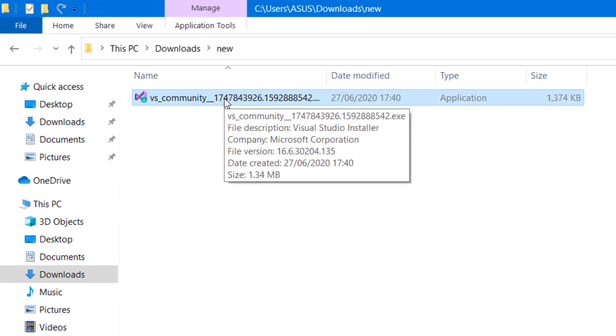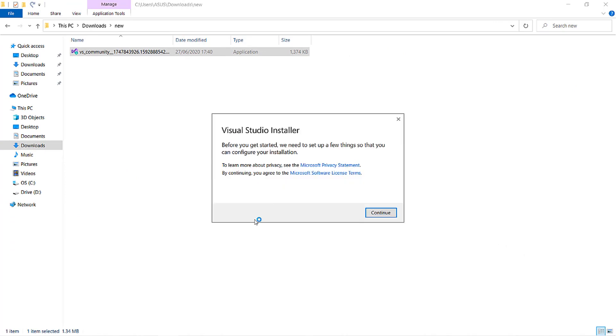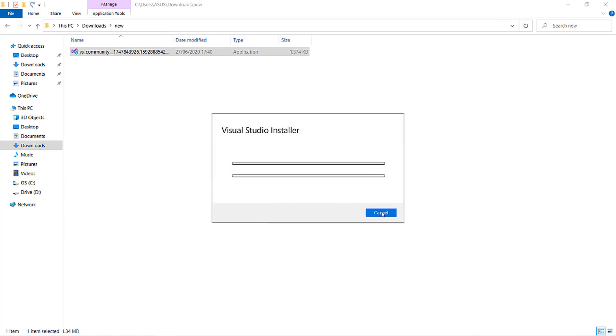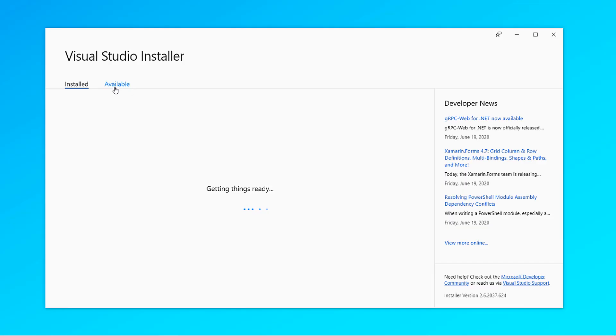After the download is done, we can launch the installer and it will download some stuff again. After that download is completed, it will start installing automatically, and after the installation is done we will be able to launch the Visual Studio installer.